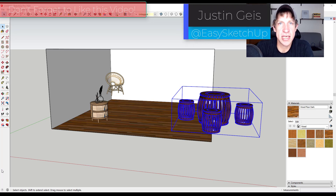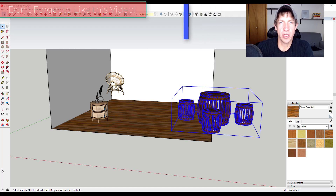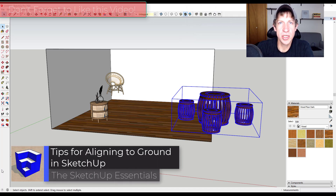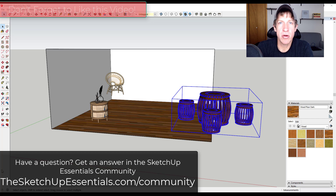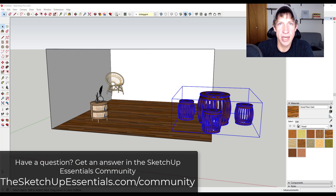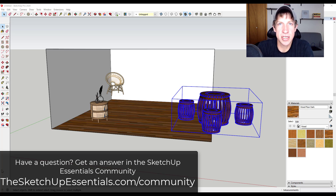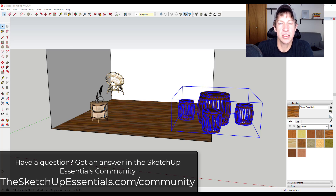What's up guys, Justin here with the SketchUp Essentials. This tip comes from a question asked in one of our SketchUp Essentials community calls. The SketchUp Essentials community is where you can learn SketchUp through training and by calling in to ask questions on member calls. Check it out at thesketchupessentials.com/community.